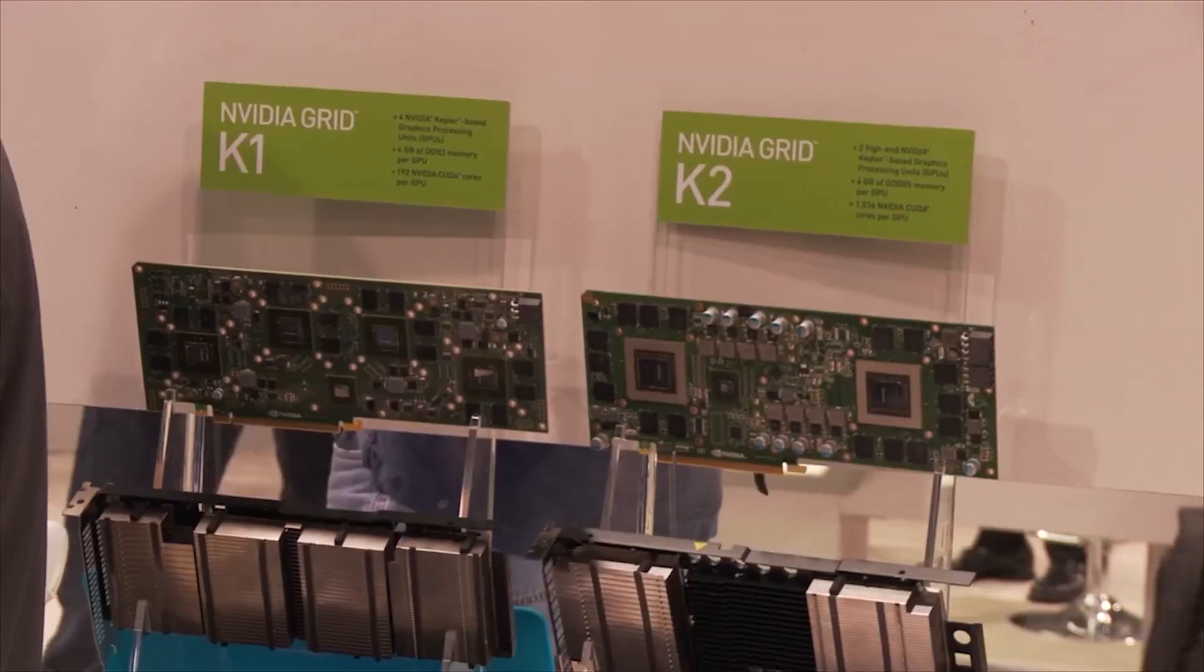Hi, this is Praveen from Citrix. Today in Synergy, I'll be demoing ZenApp and ZenDesktop HDX 3D Pro.